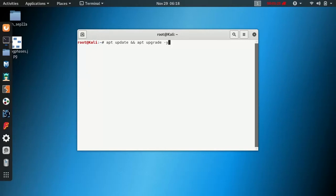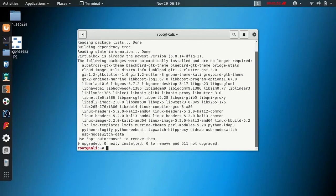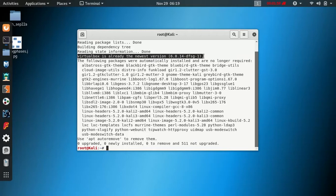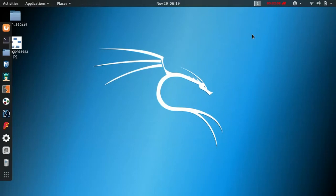We are going to confirm the VM VirtualBox and install the command to confirm it. We will install the latest version of VirtualBox. Once VirtualBox is installed, we are going to install the latest version.